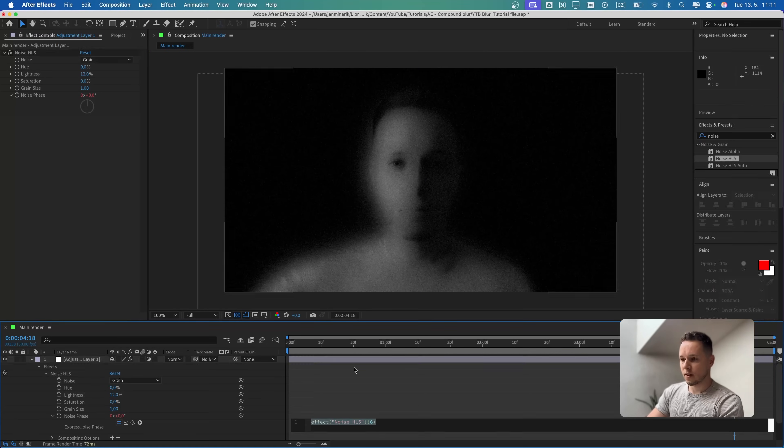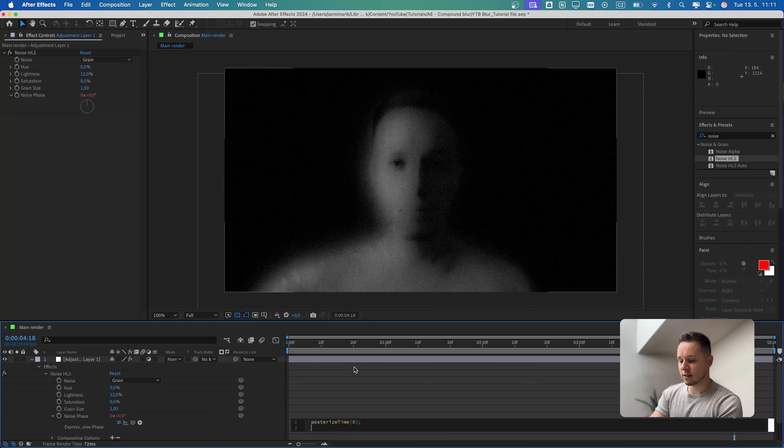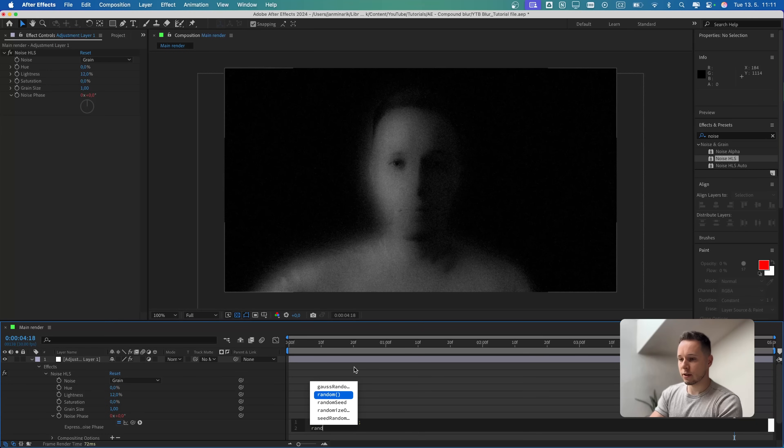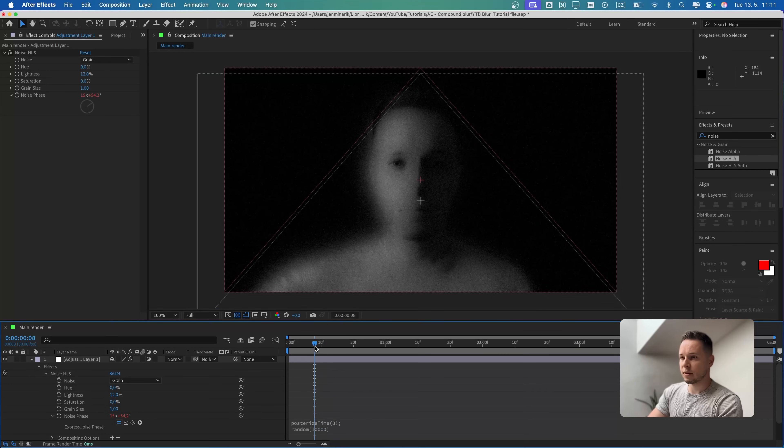In the noise phase, I'm going to press Alt and click on the noise phase stopwatch. First, I'm going to type posterized time, we can go with 8, then press Enter. On the next line, I'm going to put random and 10,000. So the noise is different every 8 frames.